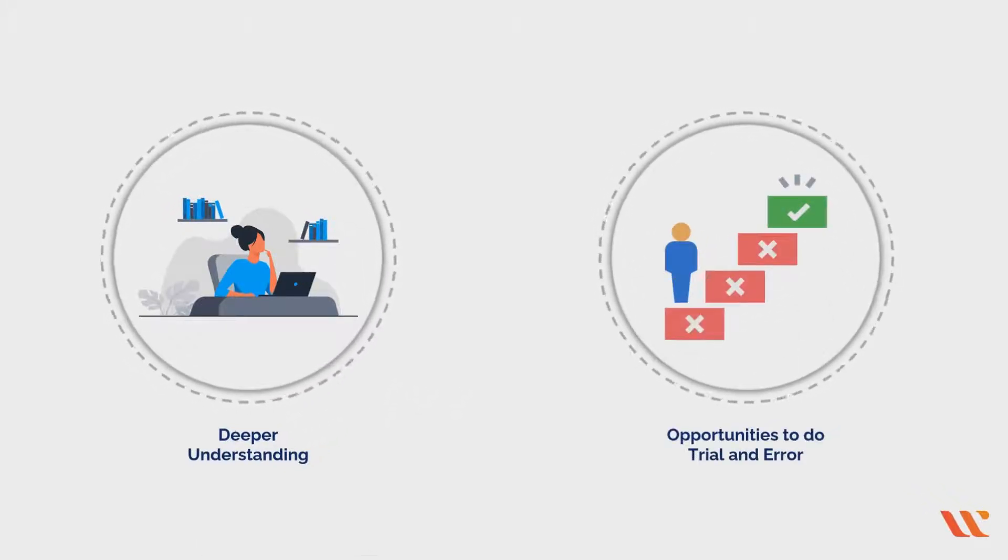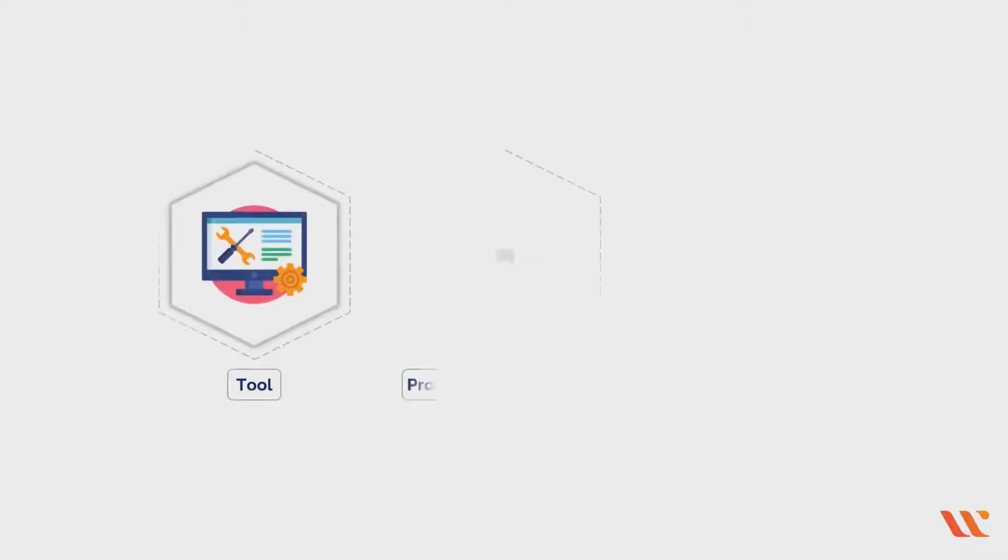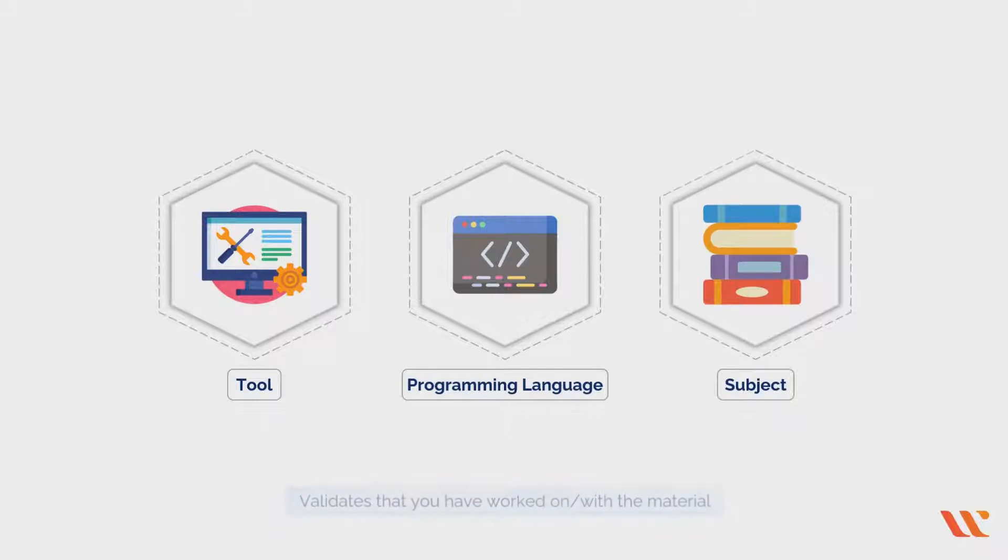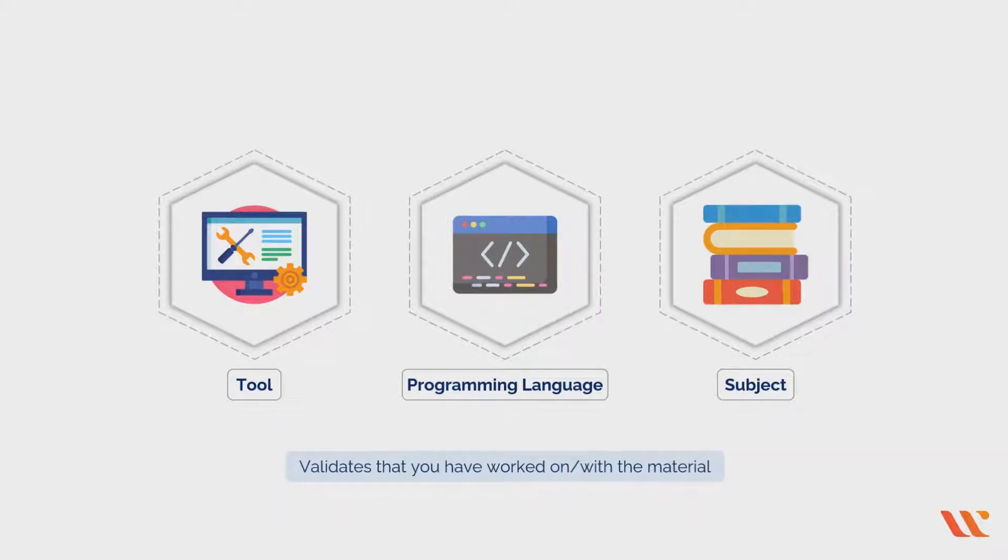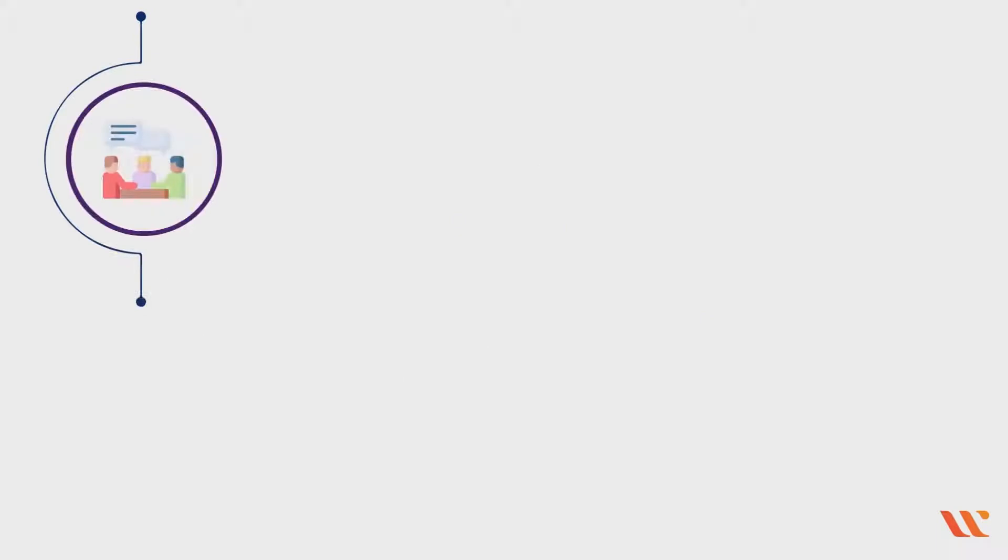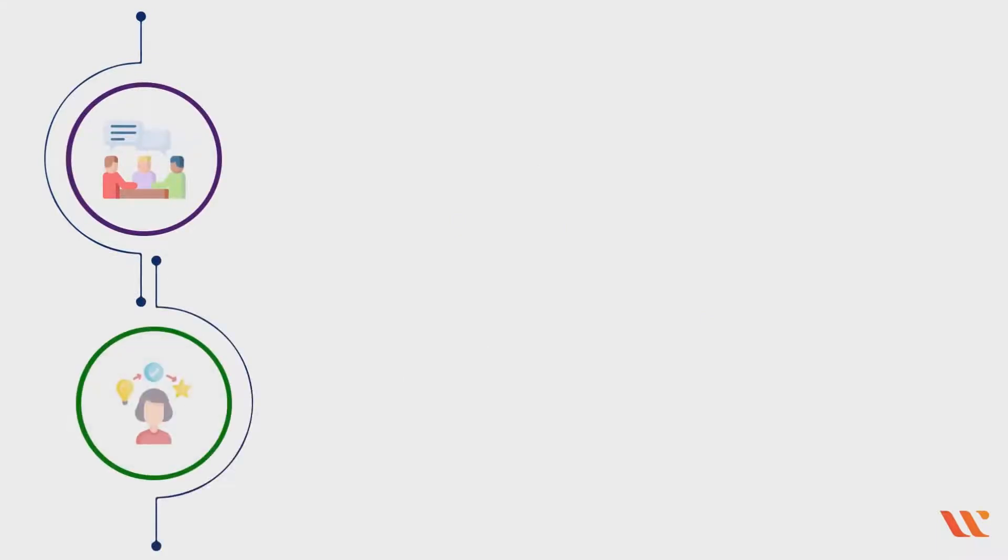Mentioning that you have hands-on experience in any tool, programming language, or any subject validates that you have worked on or with the material. Hands-on experience can easily be more advantageous than traditional learning.